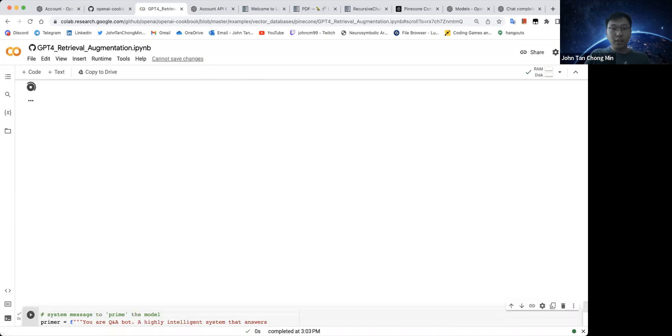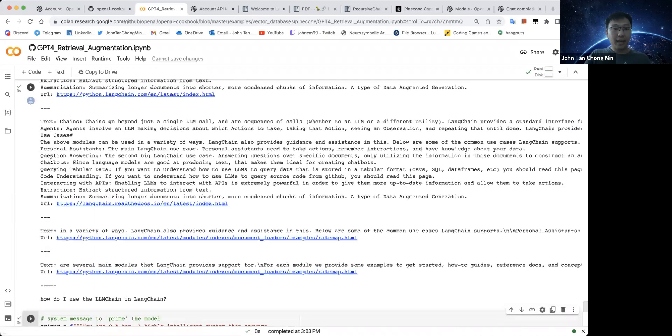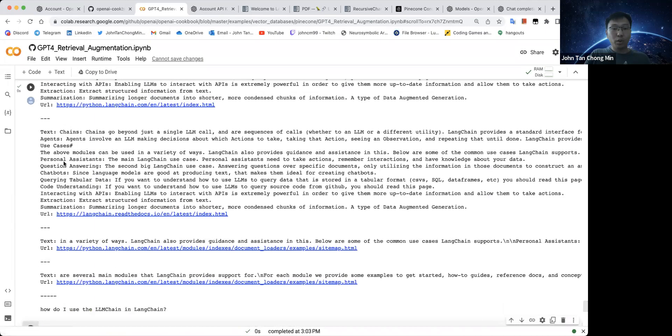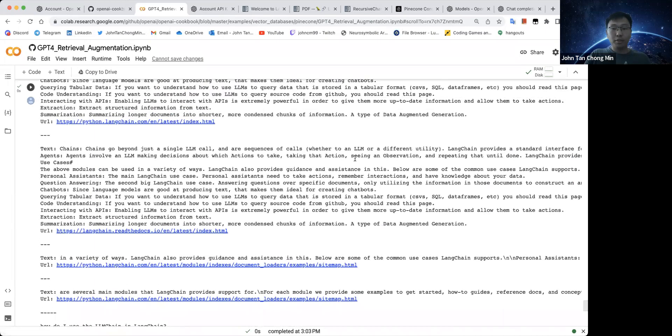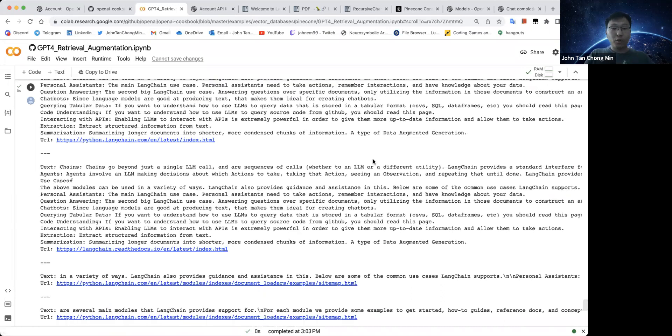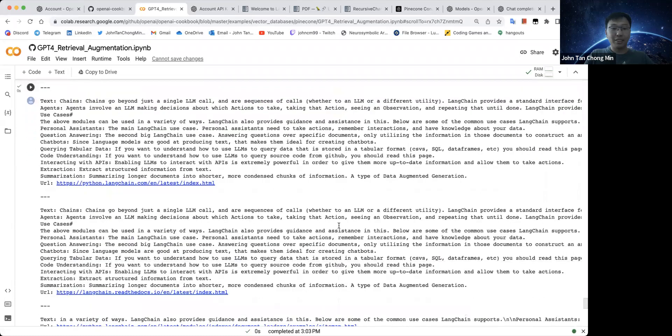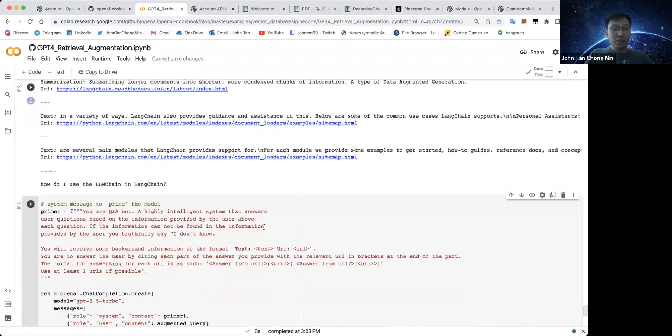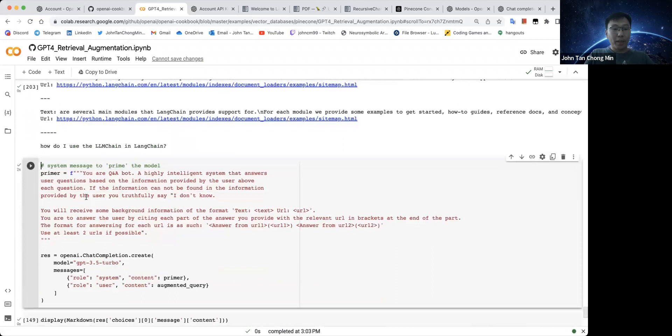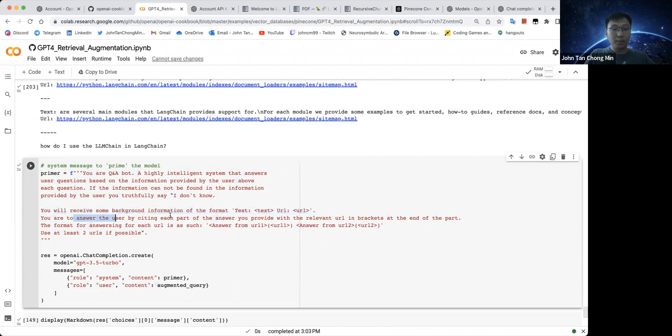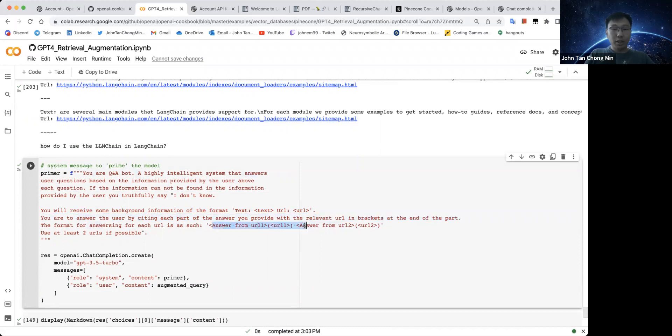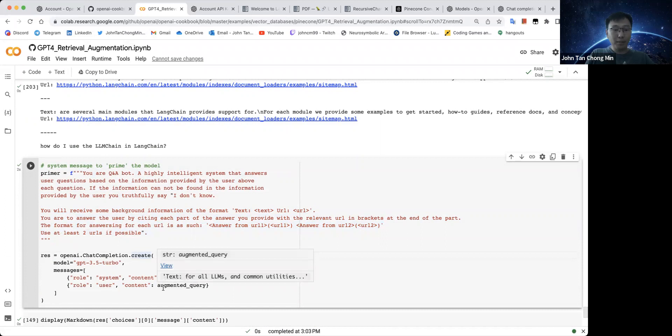So let's run this and see the augmented query now. And you can see that the augmented query now contains the text and the URL for each of the documentation that we have retrieved, the 400 token chunks. So I augmented the primer. I'll say that you have received some background information in the format text URL. You have to answer by citing each part of the answer with the relevant URL in brackets at the end of each part. The format for answering each URL is like this: Answer from URL1, answer from URL2, and so on. Use at least two URLs if possible.